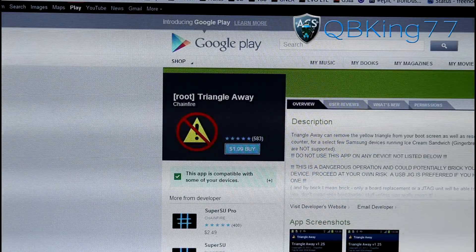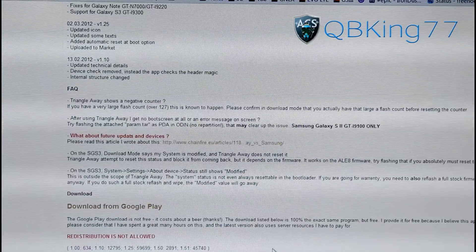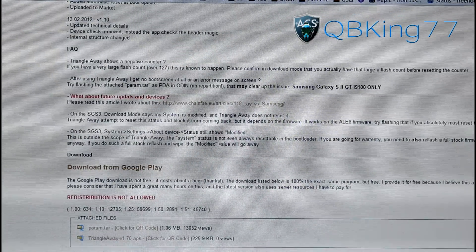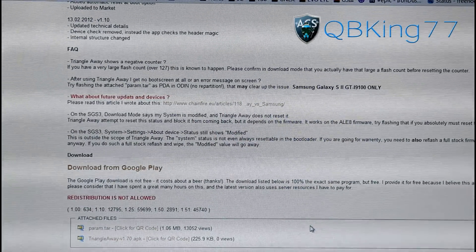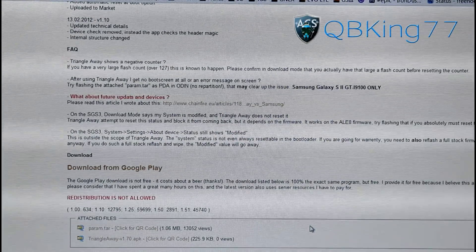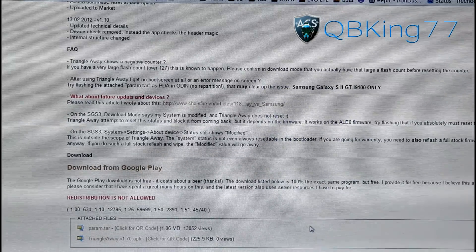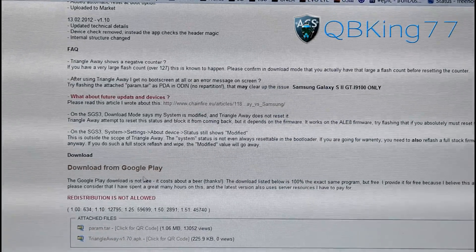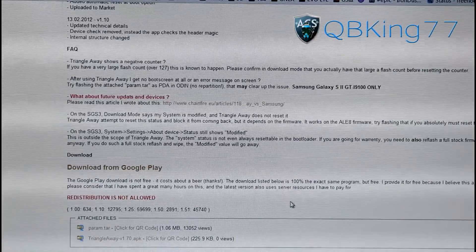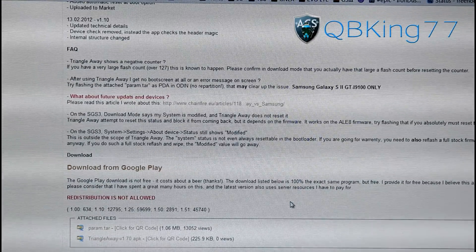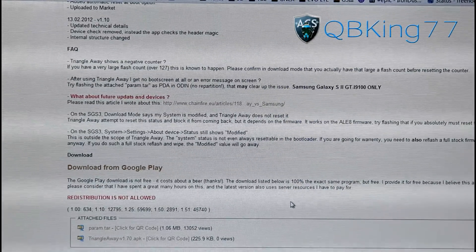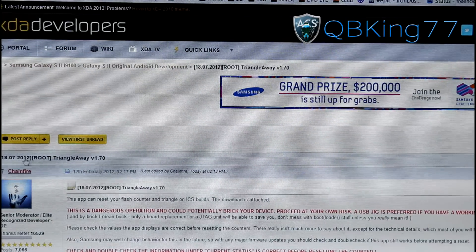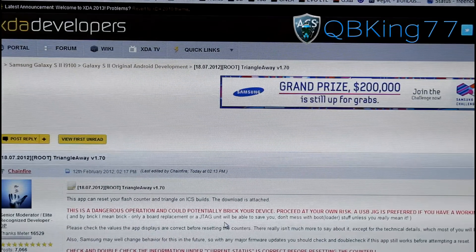I believe it's $2, so it will be a $2 application. Or you can click on Triangle Away APK — it's the APK file itself. Just transfer that APK file over to your device and install it manually. Otherwise, just get it from the Google Play Store. I do recommend donating to ChainFire because he is awesome, so be sure to thank him for this application.